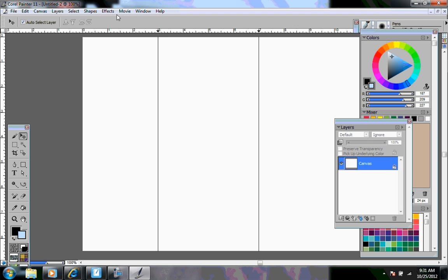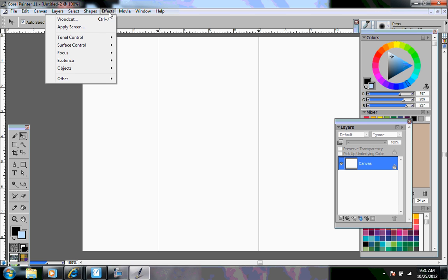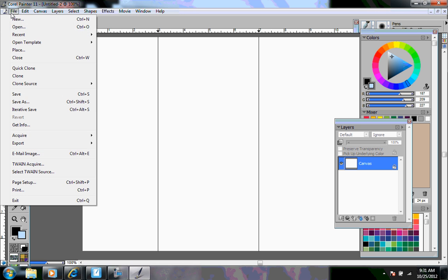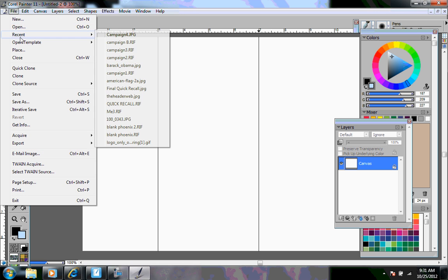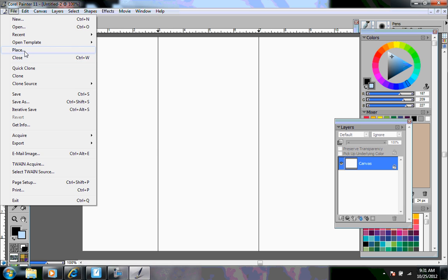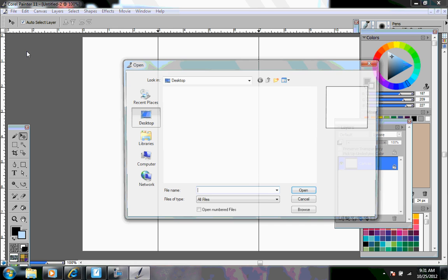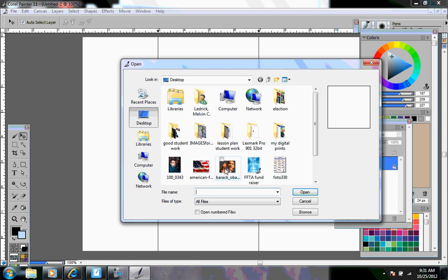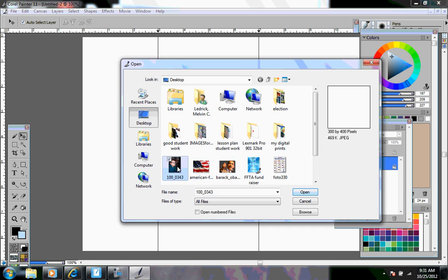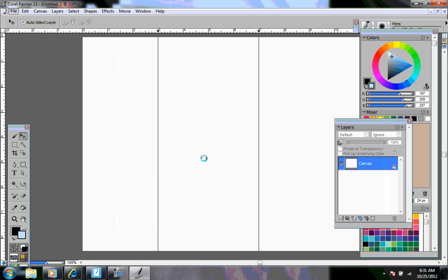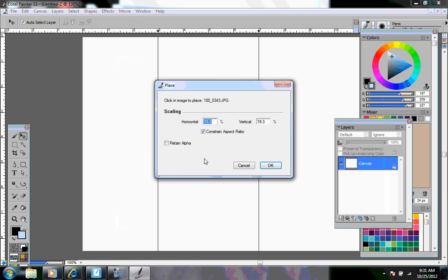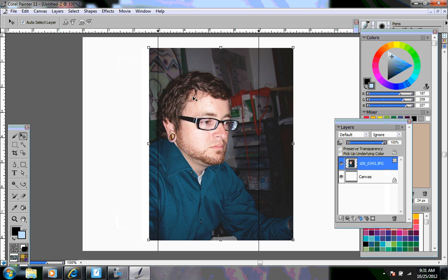Some other things you can do under effects. First, let's add a picture. Going to file place again. Let's add Obama. Or let's do me. It doesn't always have to be Obama. That's just the current project.